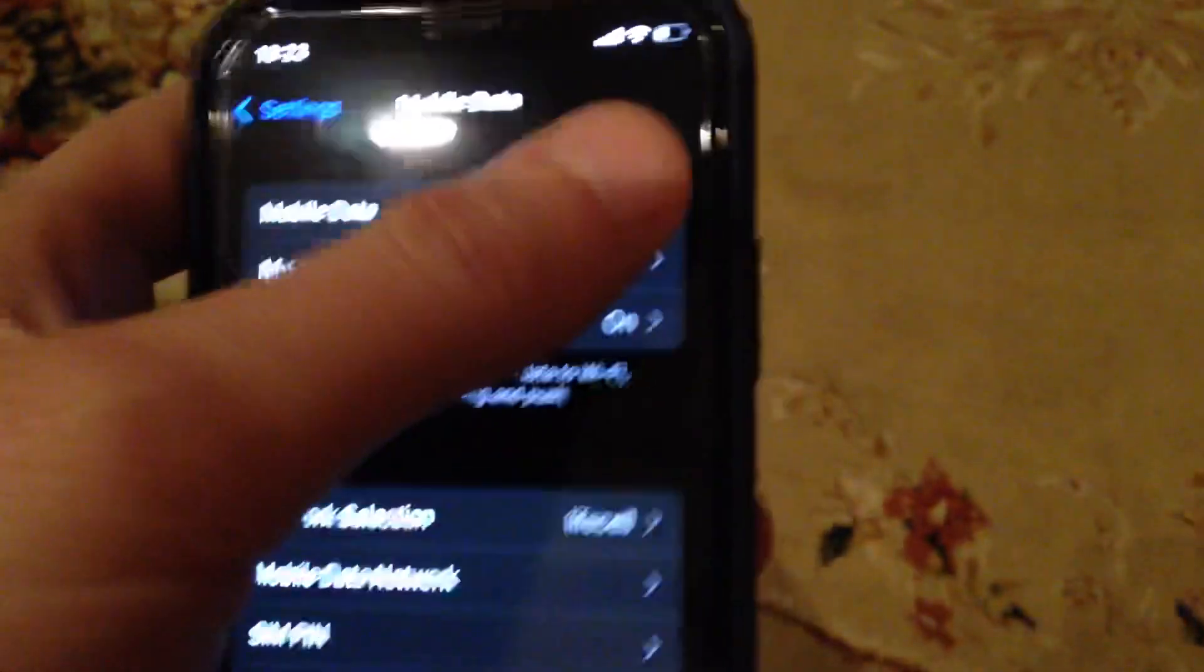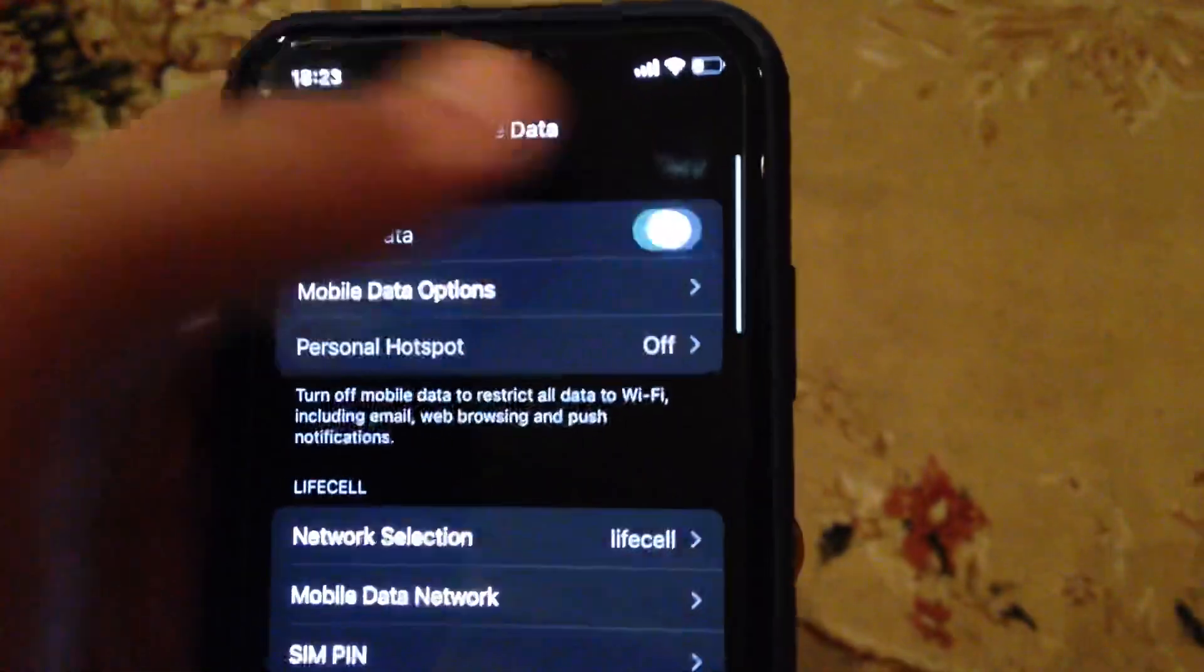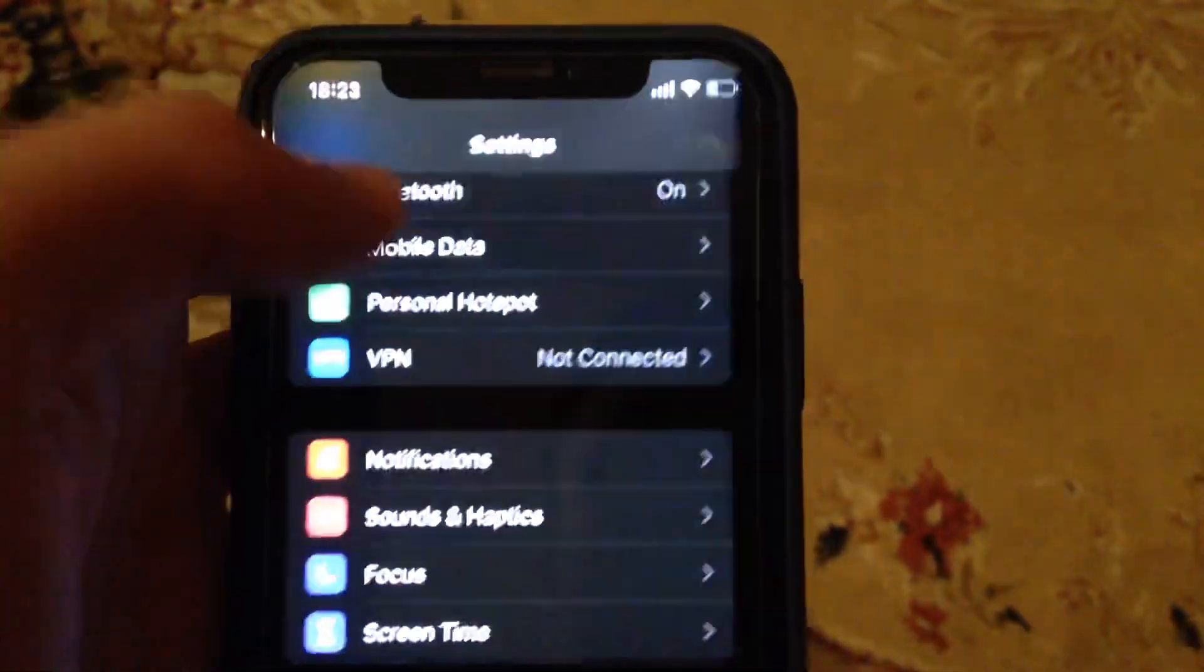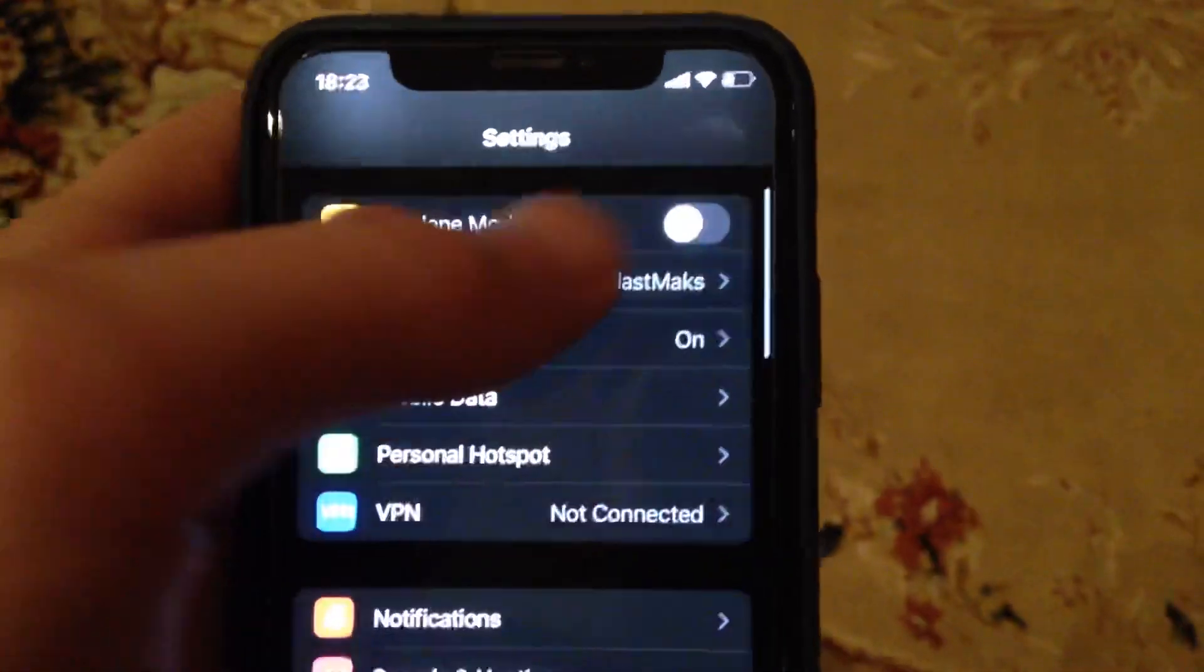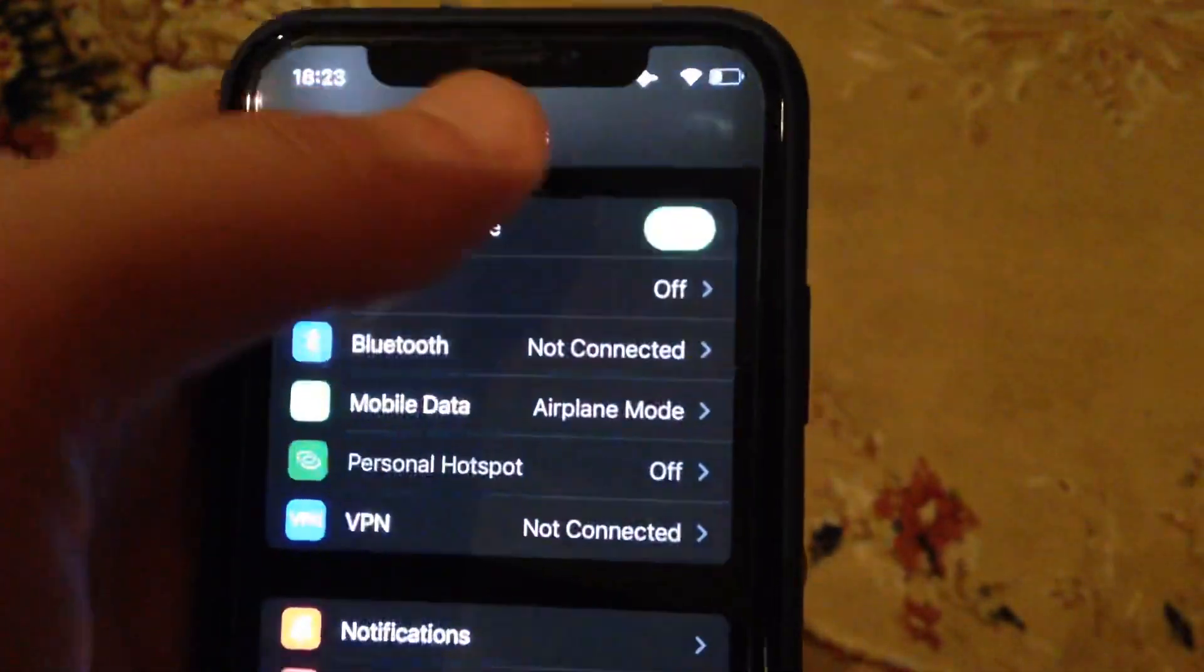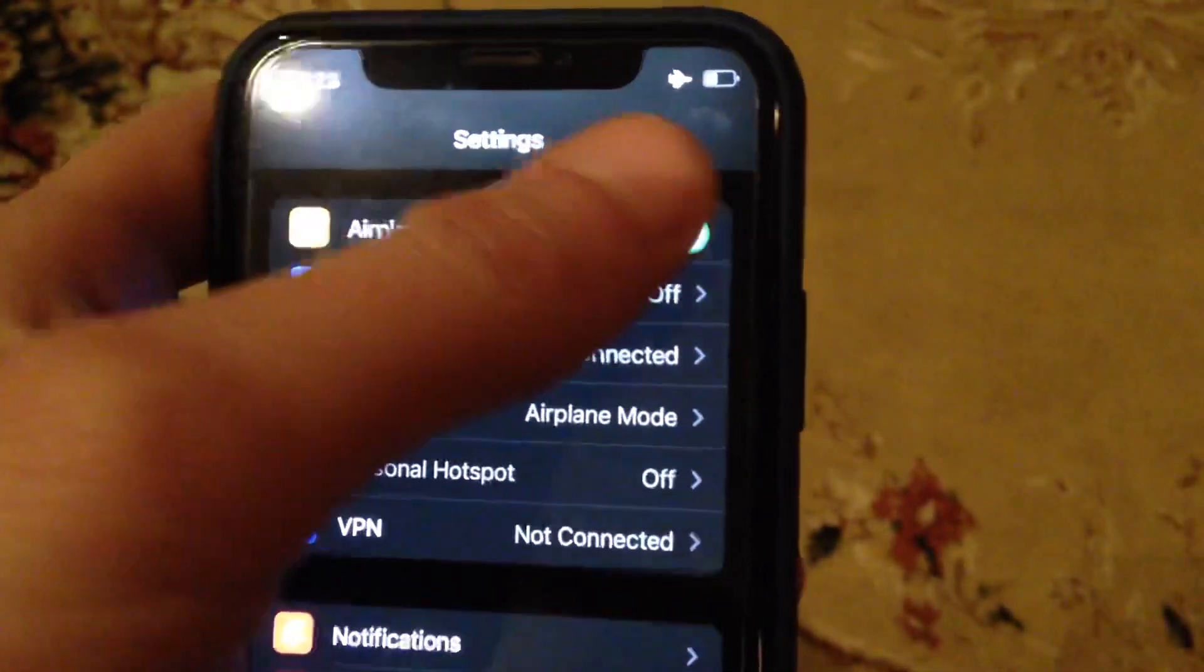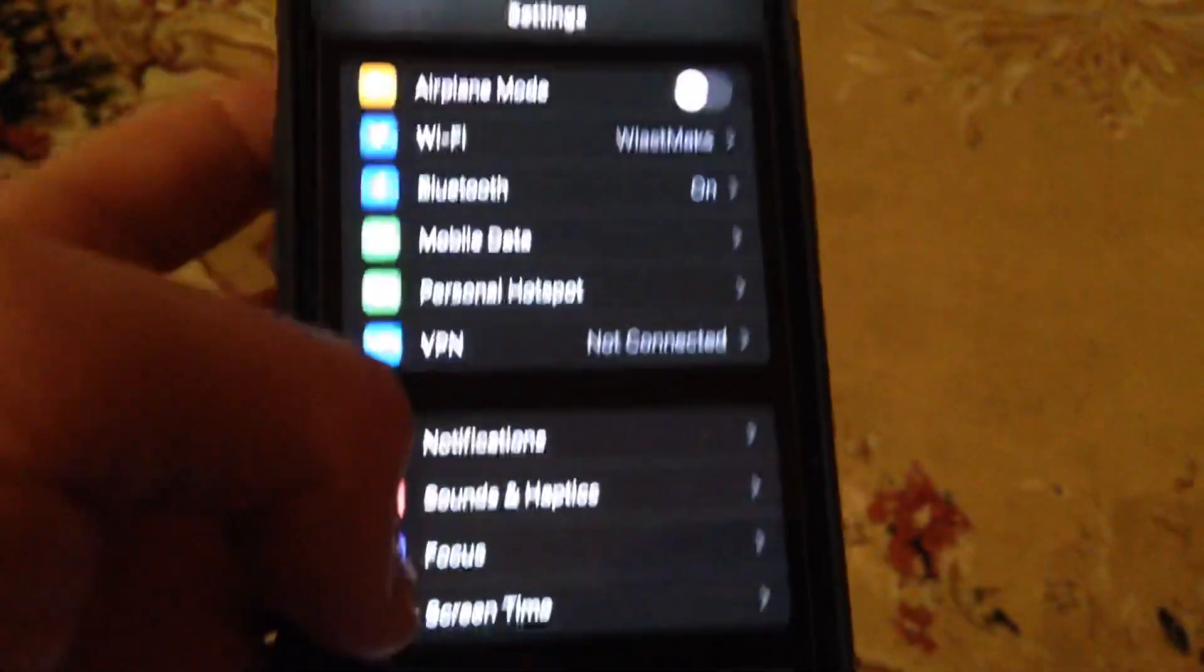Just try to turn it off and turn on again. Another thing you can try is to turn on airplane mode, wait a second, and just turn it off.